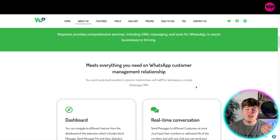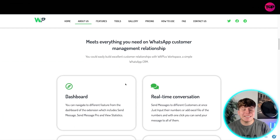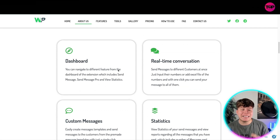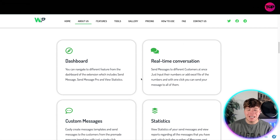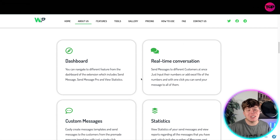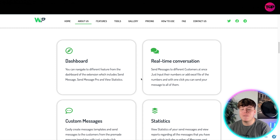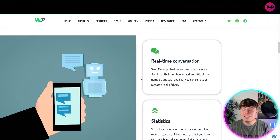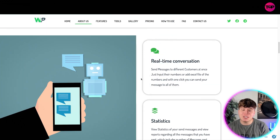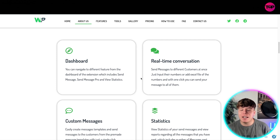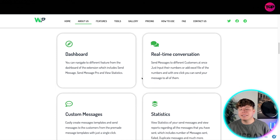Their dashboard is incredible — it's super easy to navigate around the different features. The extension includes Send Messages, Send Messages Pro, and View Statistics. It has real-time conversations, so you can send messages to different customers at once, just inputting their numbers and adding an Excel file of numbers.